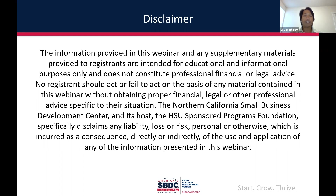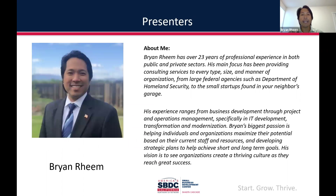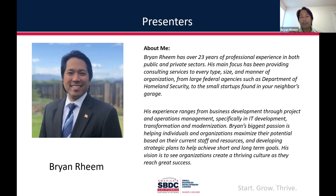We'll have a specific Q&A time at the end of this webinar, but if you have any questions, feel free to put them in the chat. Someone is monitoring the chat, and if it's an important question or many people are asking the same thing, we might pause the presentation to answer it. This is the 'about me' slide — you'll have this slide deck so you can read about me. I love helping small businesses integrate with technology.